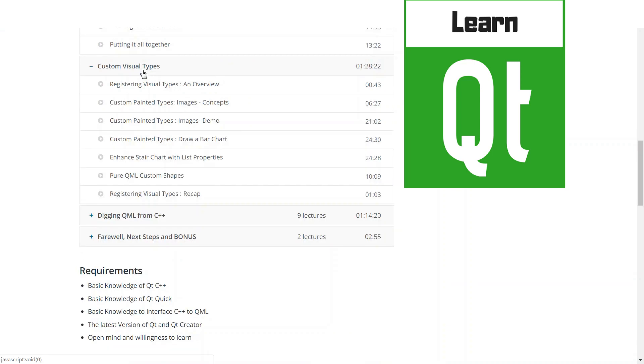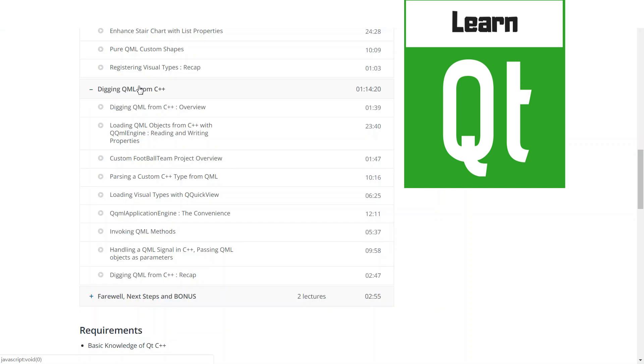We're going to move on and show you how you can build your own custom C++ visual types and expose them to be used in QML.